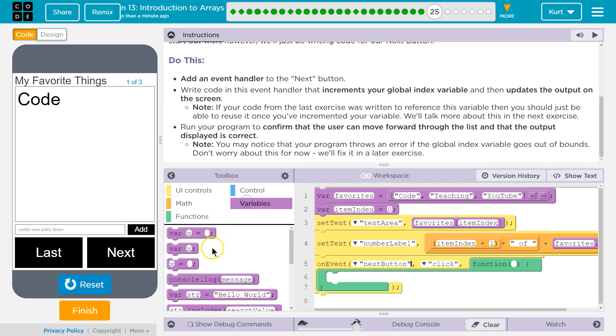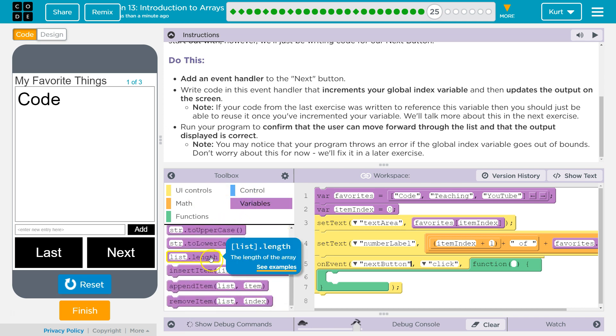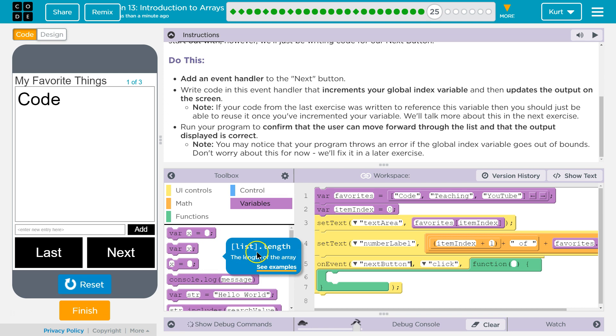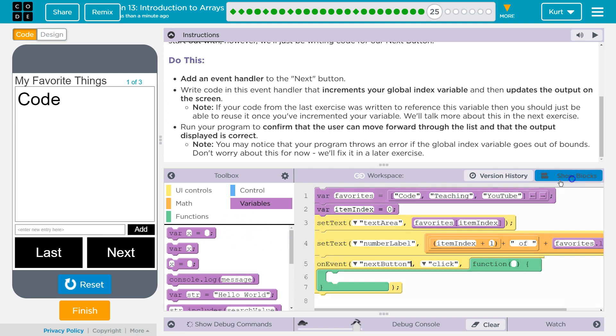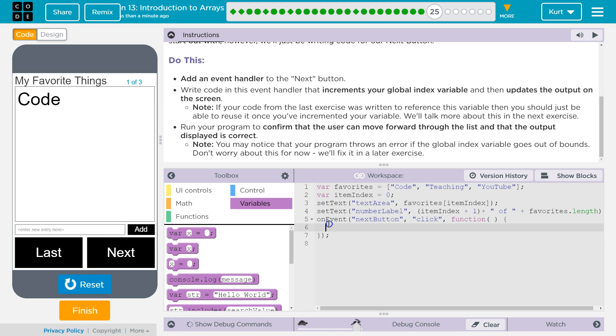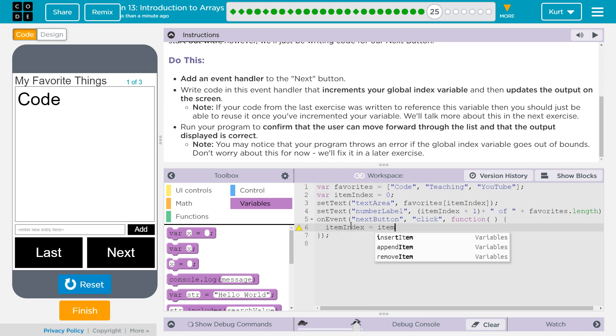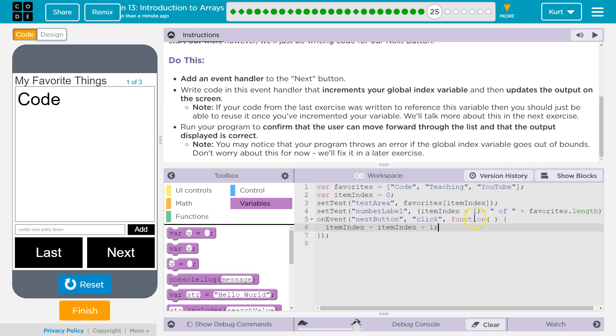So to do that, we can just take a... do they not have it? To add one, we could do... My global variable I made is item index equals one. So I can do item index equals item index plus one, right? Because that takes my old value for item index and adds one to it.